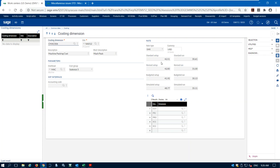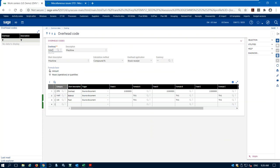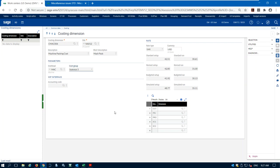Sometimes the setup time cost for a machine is different from the runtime — when a machine is idle it's not consuming electricity, so you might have a lower cost than when it's actually running. With a labor resource, one person might be managing three machines — when they're setting up they're focused on one machine, but when it's running they're overseeing multiple, so the run rate might be lower. We can also assign overhead rates to these costing dimensions to capture quality control costs, shop supplies, or utility costs.